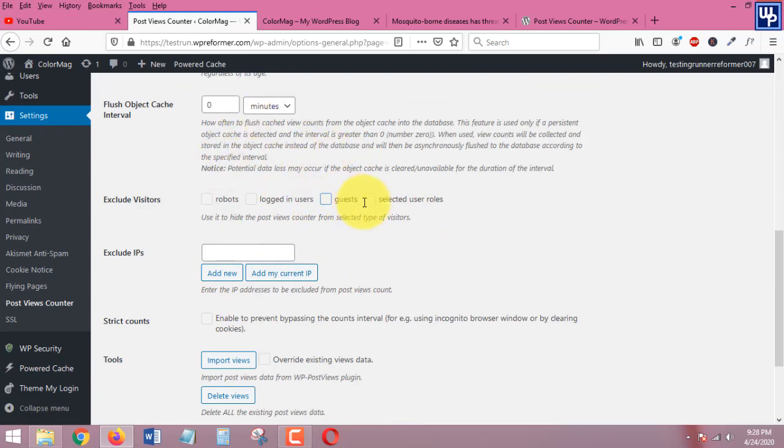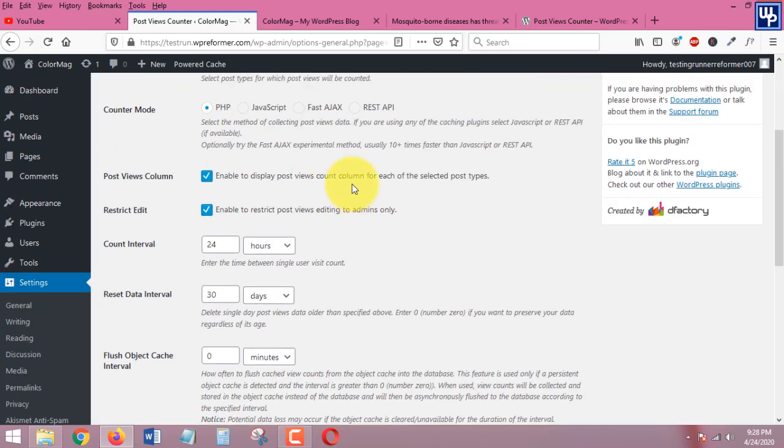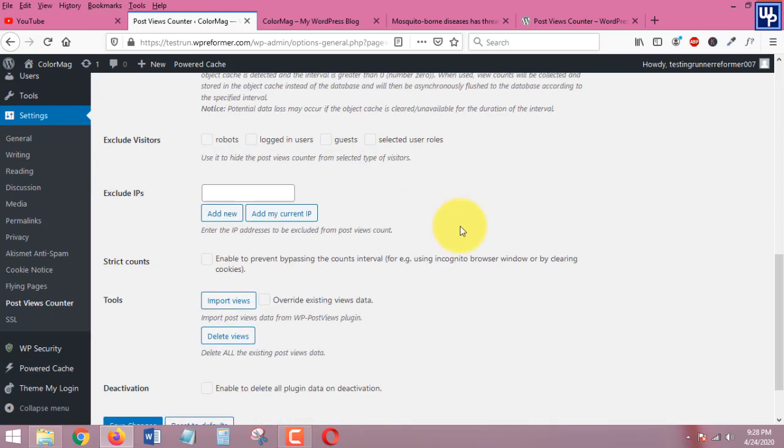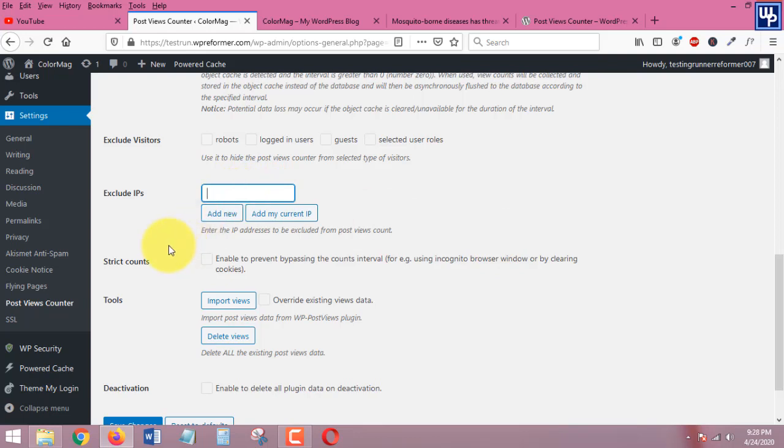But you need to make sure that or if there are some IP addresses that you want to add in here to exclude you can just do so. You can just add your own IP address if you want to be excluded from the view count.